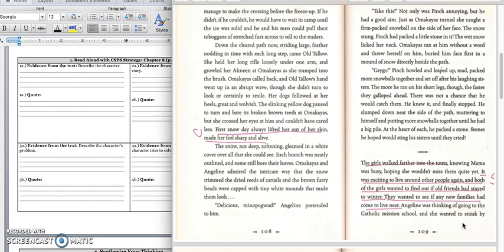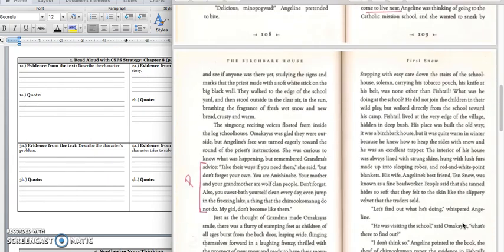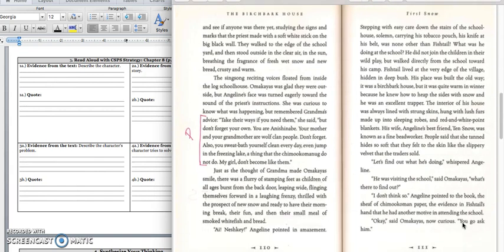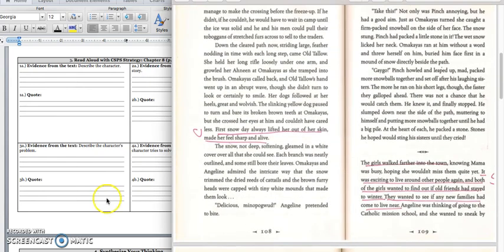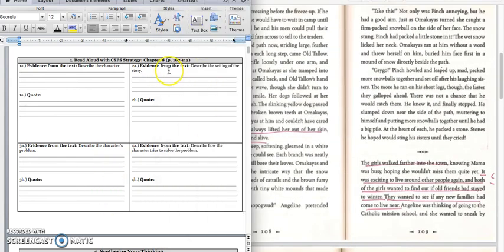We're at the bottom of page 109. The girls walked farther into town, knowing Mama was busy, hoping she wouldn't miss them quite yet. It was exciting to live around other people again, and both of the girls wanted to find out if old friends had stayed to winter. They wanted to see if any new families had come to live near. Angeline was thinking of going to the Catholic Mission School, and she wanted to sneak by and see if anyone was there yet, studying the signs and marks that the priests made on the soft white stick on the big black wall. They walked to the edge of the schoolyard, and then stood outside in the clear air, in the sun, breathing the fragrance of fresh wet snow and new bread crusted and warm.